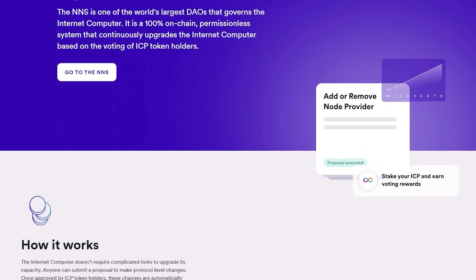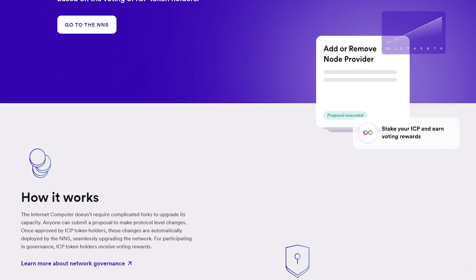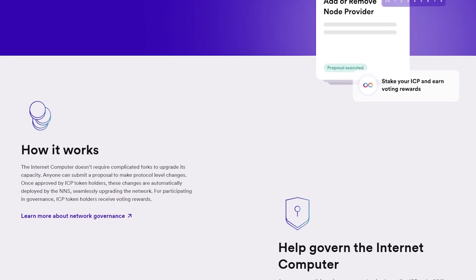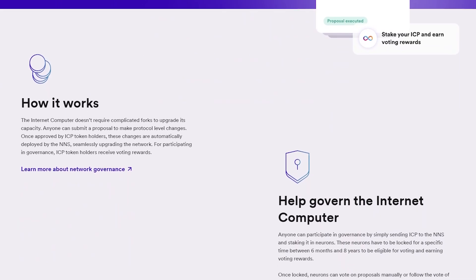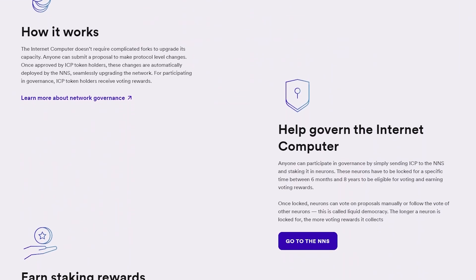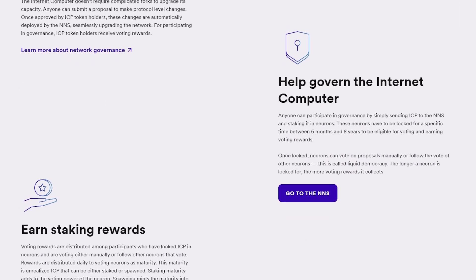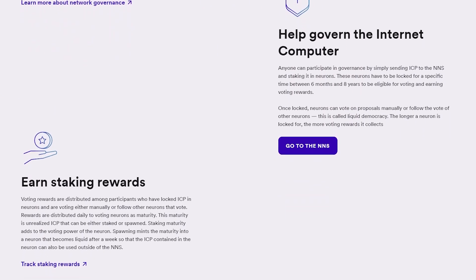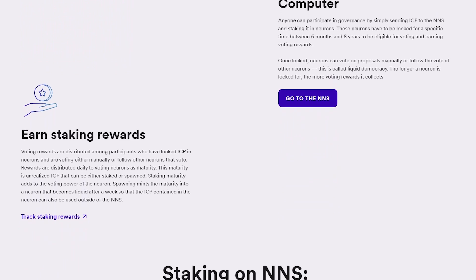ICP also supports multiple programming languages for writing smart contracts, including Motoko and Rust. This flexibility allows developers to leverage their existing skills and choose the language that best suits their project requirements and preferences.